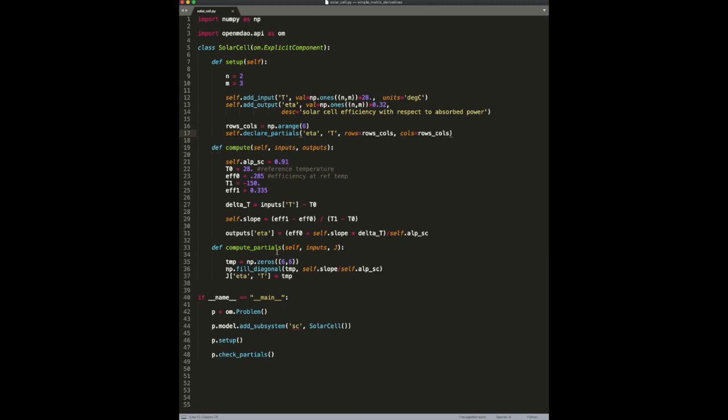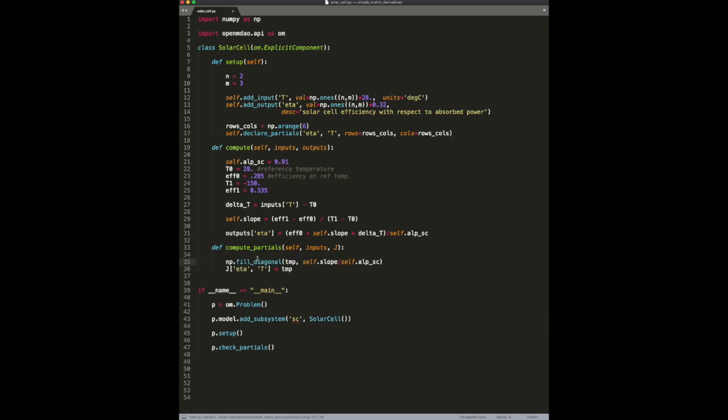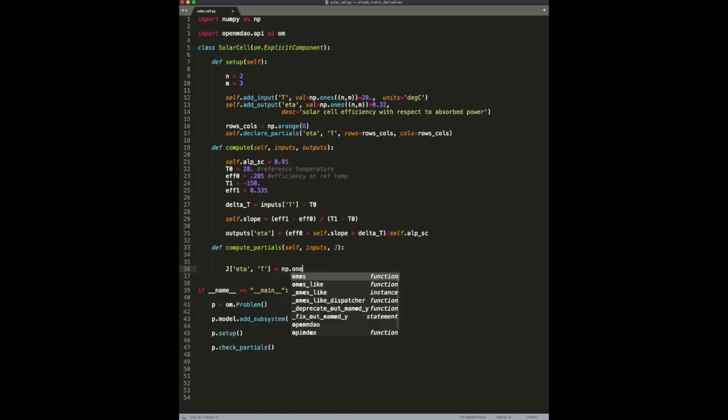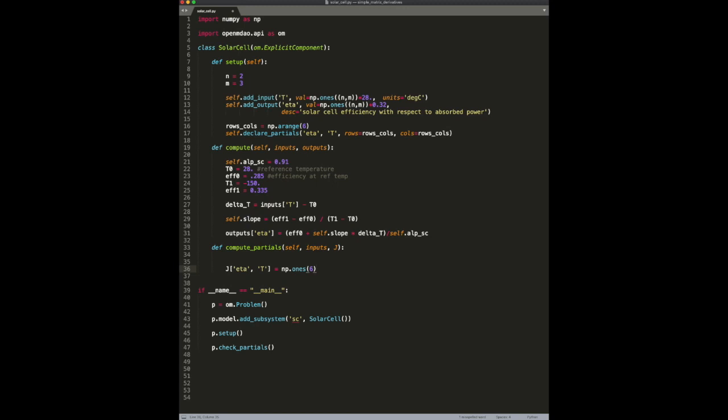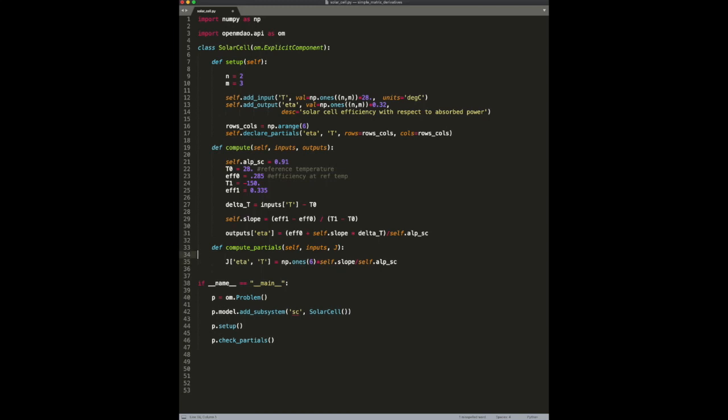So, very easy there. And now, instead of allocating this temporary array, we can actually get rid of all of that. And instead, just set the values directly. And now, we don't need a full matrix. We just need an array. And we will multiply the NumPy ones array by the correct value for the derivative.